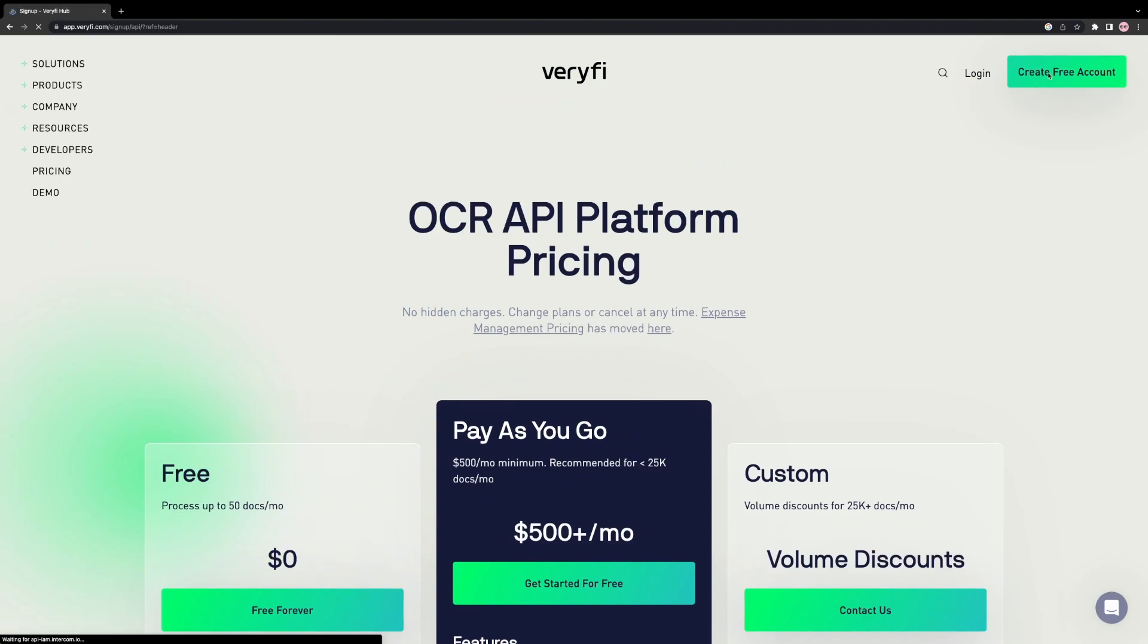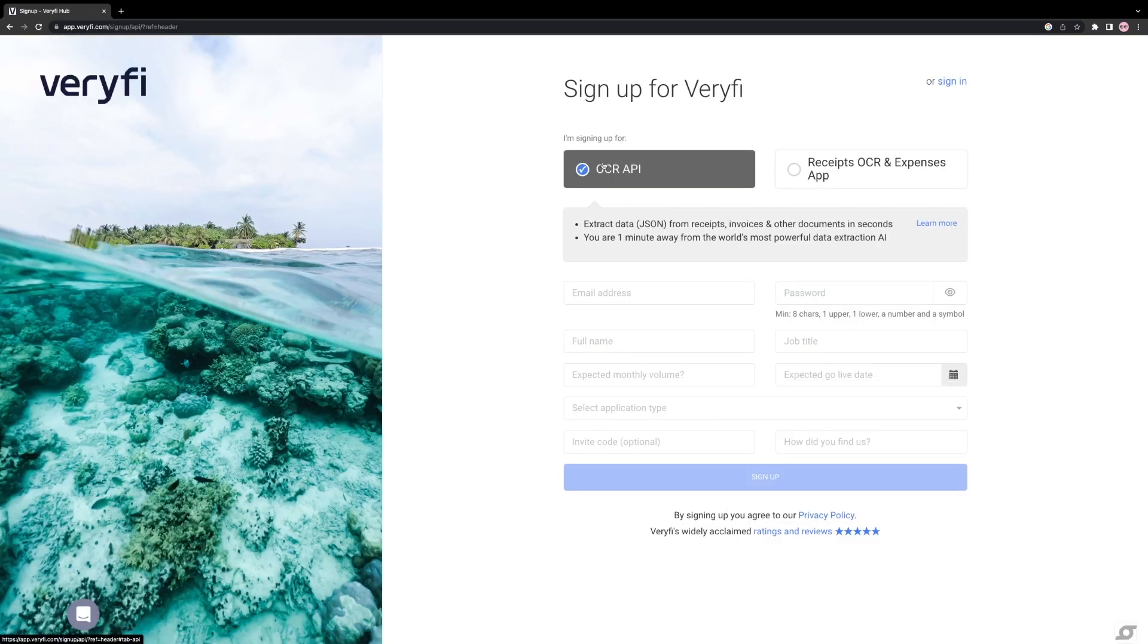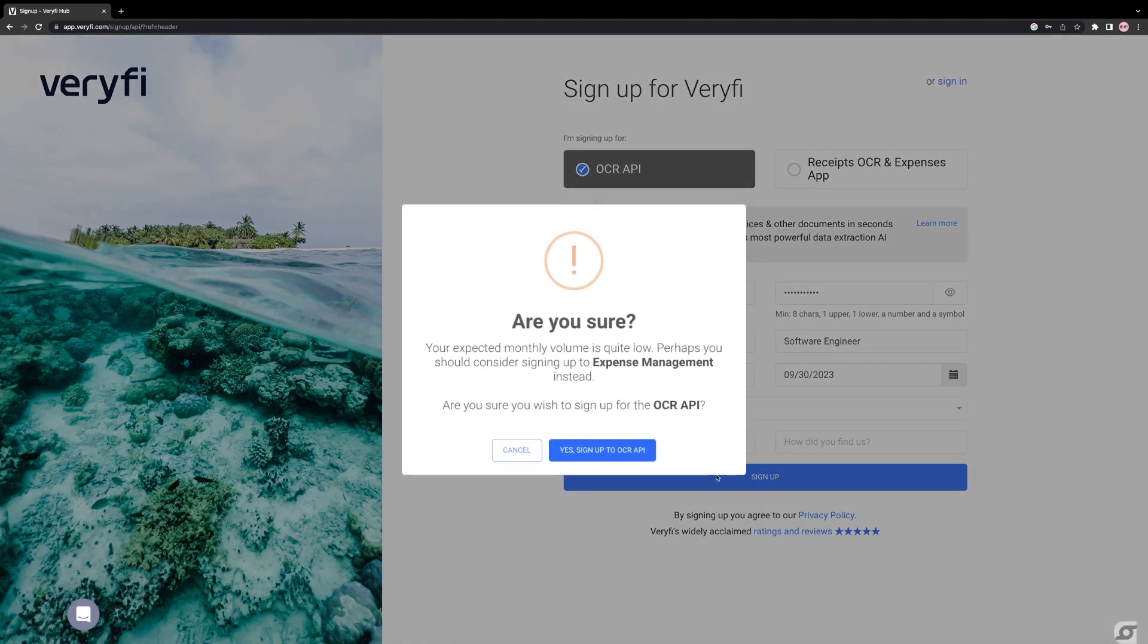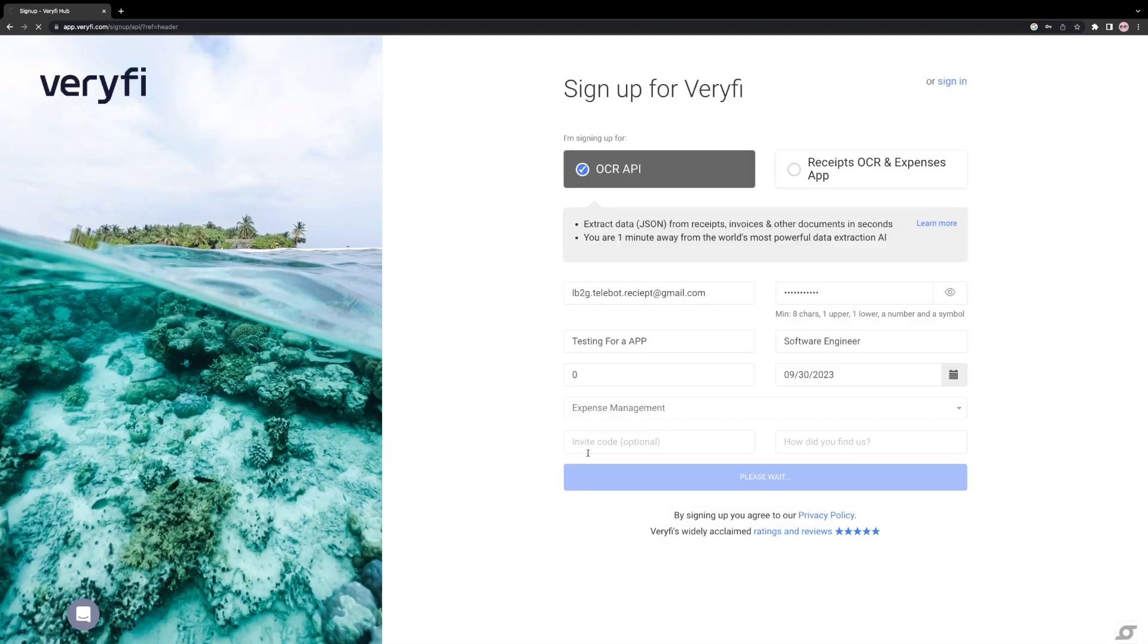Let's create an account with Veryfi, making sure to select the OCR API and fill in all the necessary details. When prompted with a warning, select Yes, since we want to use the OCR API to develop our application.